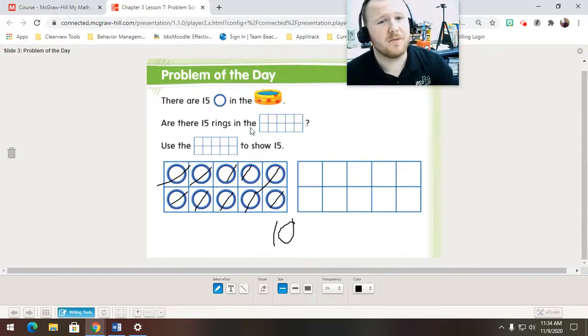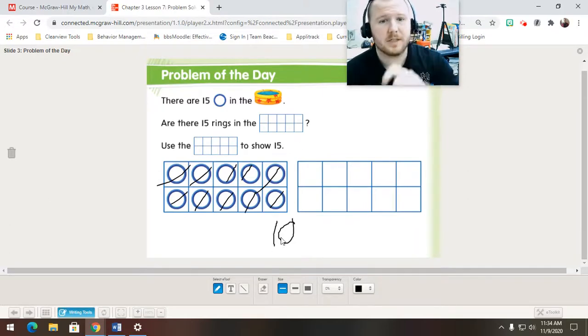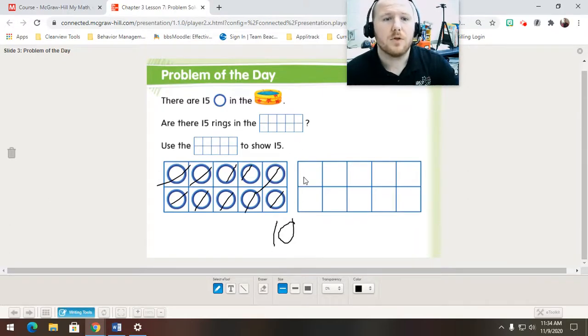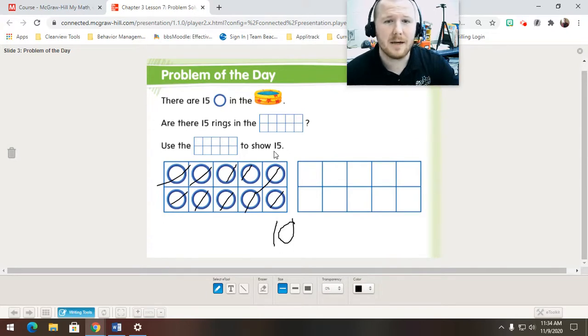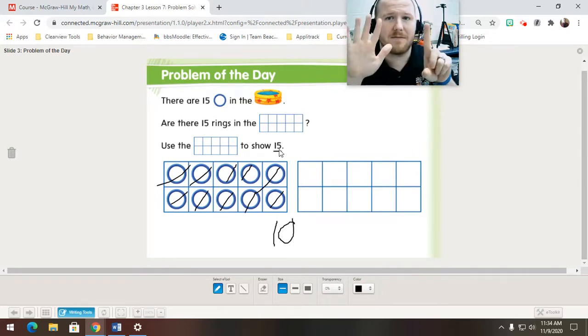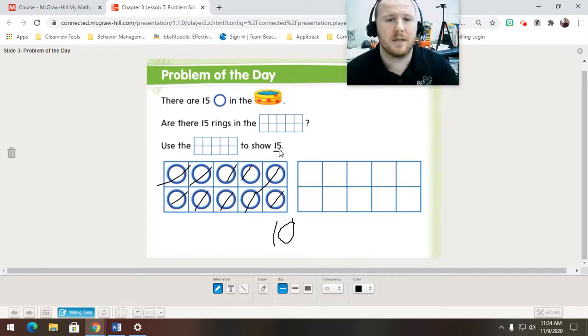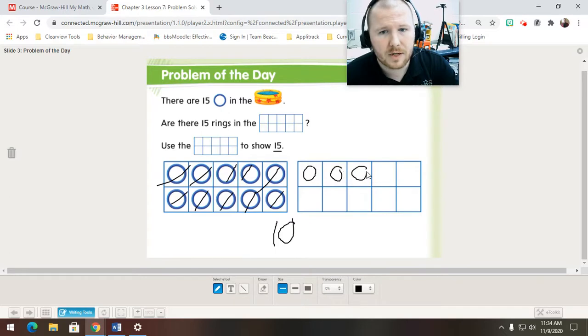So, they ask, are there 15 rings in the 10 frames? No. There's 10 because only one 10 frame is full. Draw and show 15. So, 15 means that there's one 10 frame and five extra 1s. So, let's do 1, 2, 3, 4, 5.